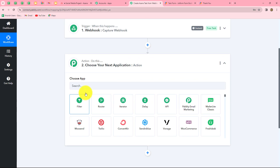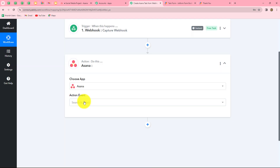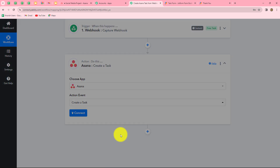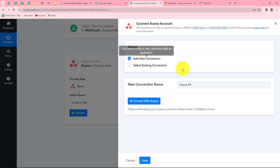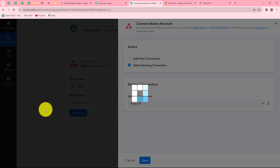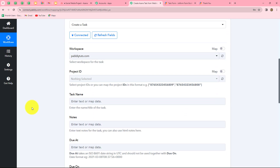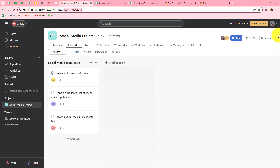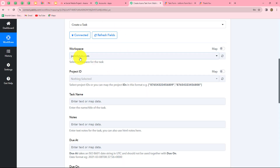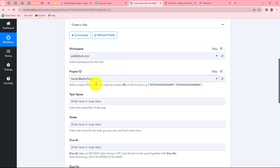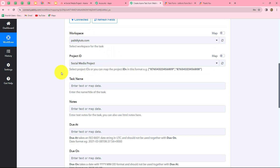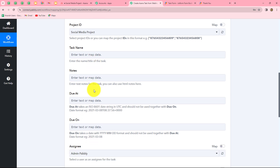Now we move to the action step and select Asana as our action application. In Asana, we want to create a task, so our action event will be 'create a task.' Let's click on connect — I'm using an existing connection since I've already connected my Asana account. After clicking save, Asana is now successfully connected with Pabbly Connect. It asks us to select the workspace — I'm selecting 'PabblyTudes.com.' For the project ID, I'm selecting the social media project, where I want to create new tasks from Webhook responses. The next fields are task name, notes, due at, due on, etc.